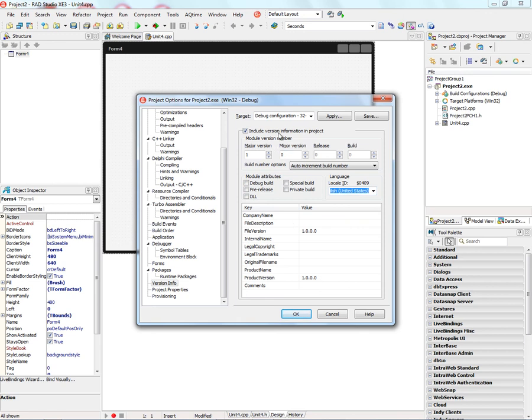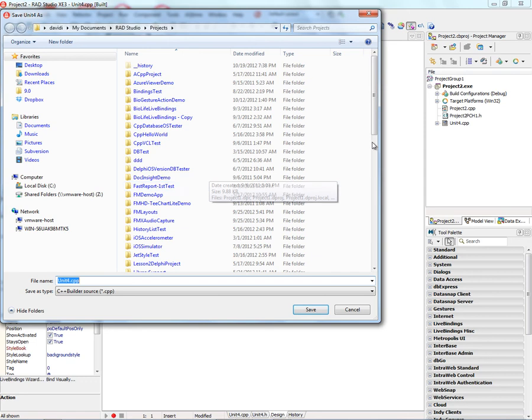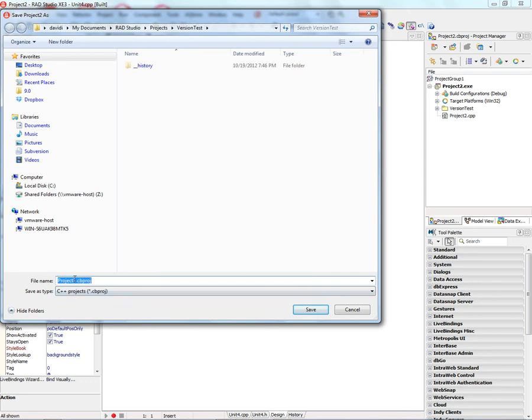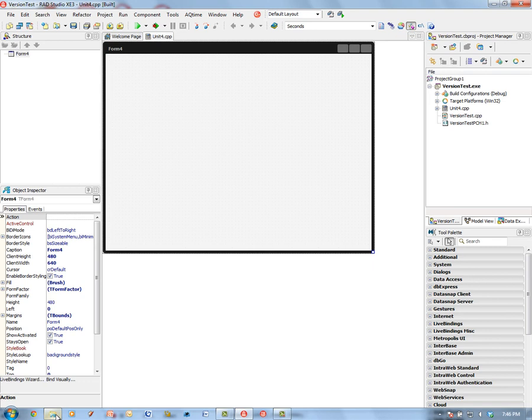So let's start building our versions and put them in the version information. This is our first major release. Let's go and save this project out to a folder, and we'll give the project name version test, and then do a build.